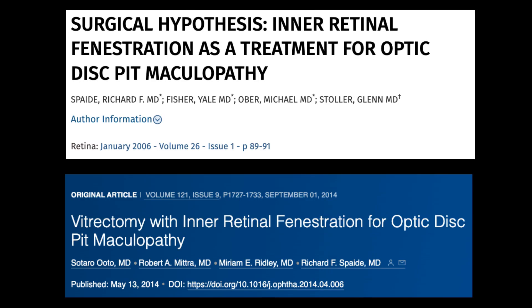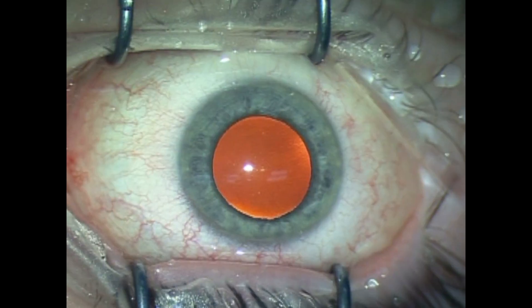Several techniques have been proposed, including vitrectomy with various adjunct techniques. Annular retinal fenestration was recently proposed by Spade and colleagues. This technique may help to redirect the flow of fluid into the vitreous cavity instead of into the retina.